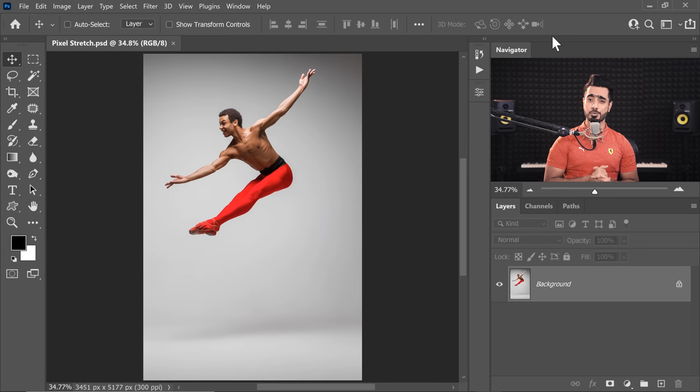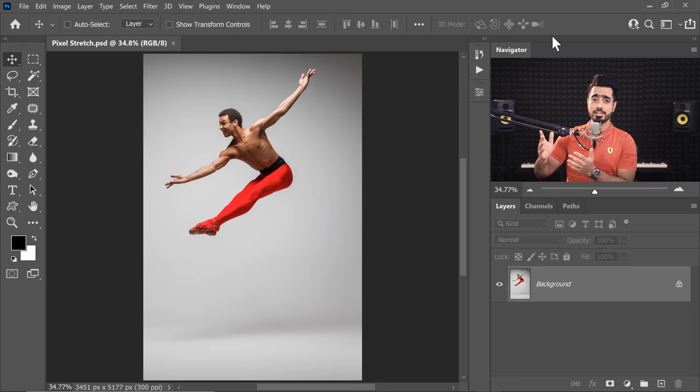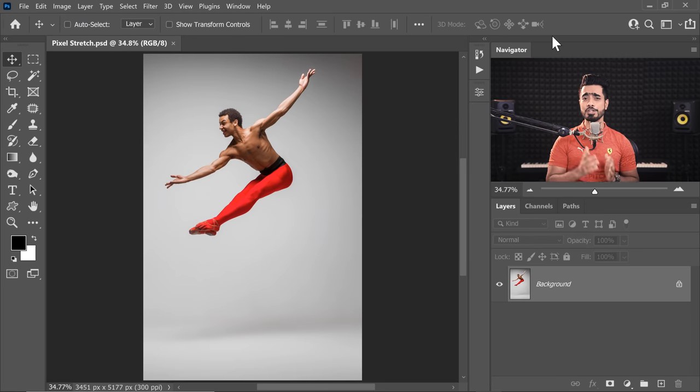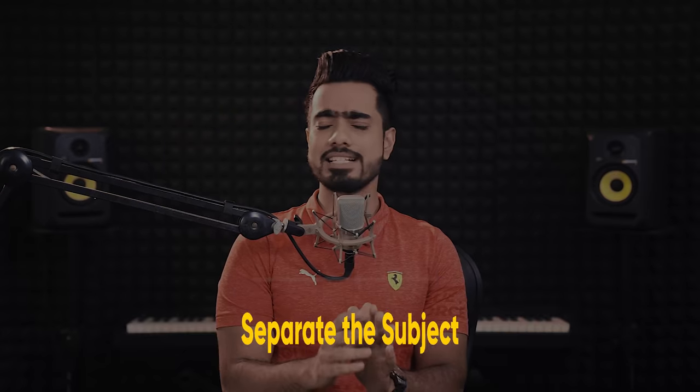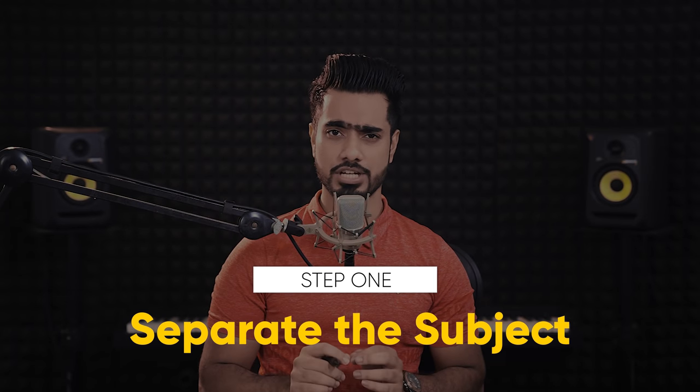Back in Photoshop, and as usual, if you want to go ahead and download this photo and follow along, you already know what to do — check the links in the description. The first step here is simply separating the subject. You can use any technique you want, but keep in mind the quality of your pixel stretching will absolutely depend upon how good your selection is.